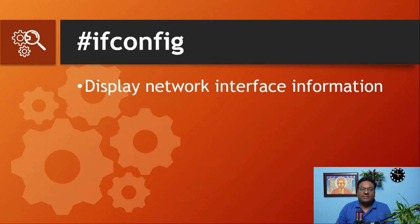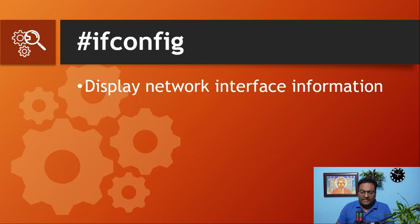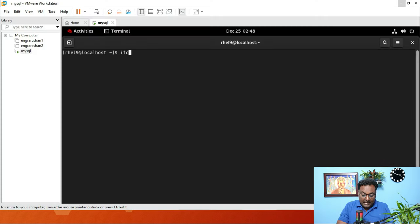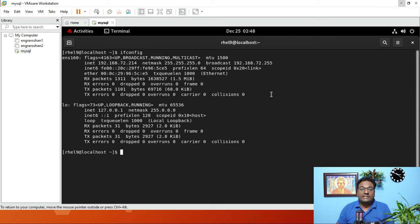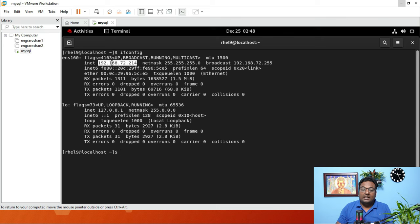The first command is ifconfig. The ifconfig command is used to display network interface information. As soon as I run ifconfig, it gives me the interface information — my IP information and the loopback address.